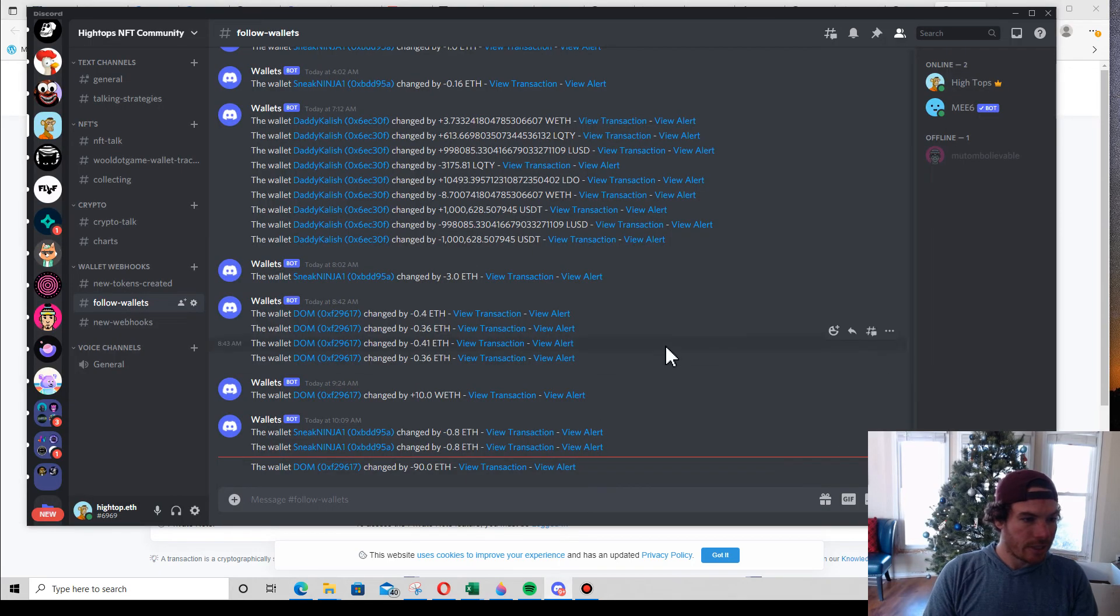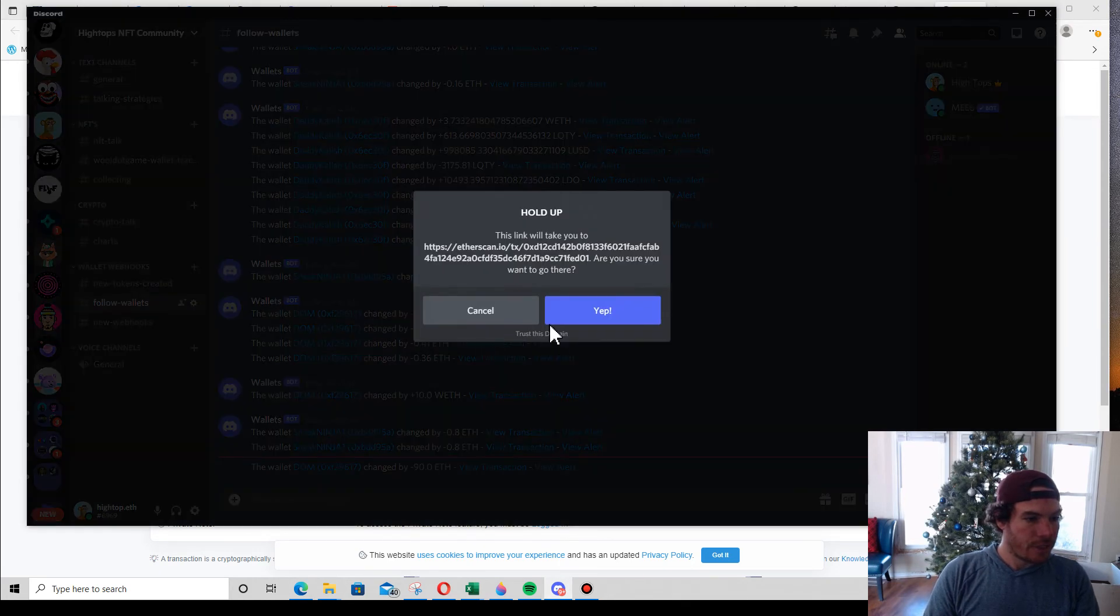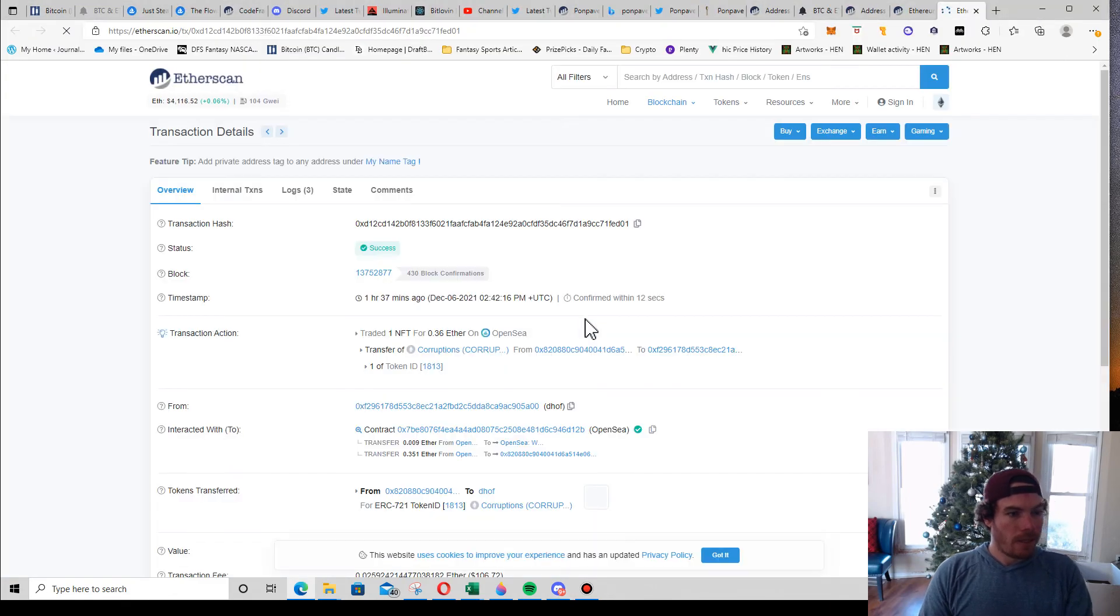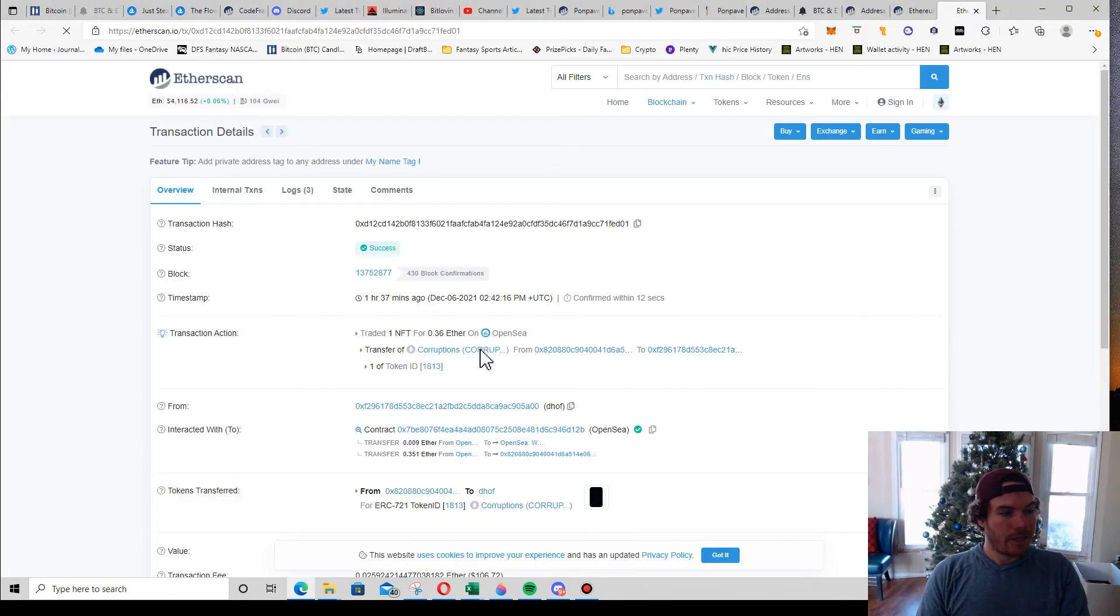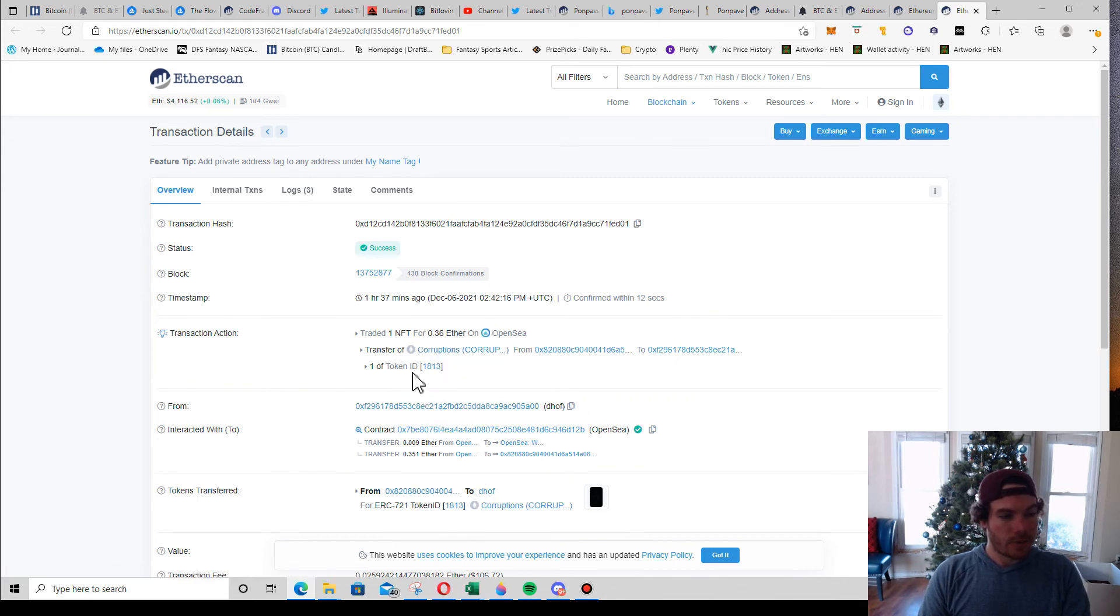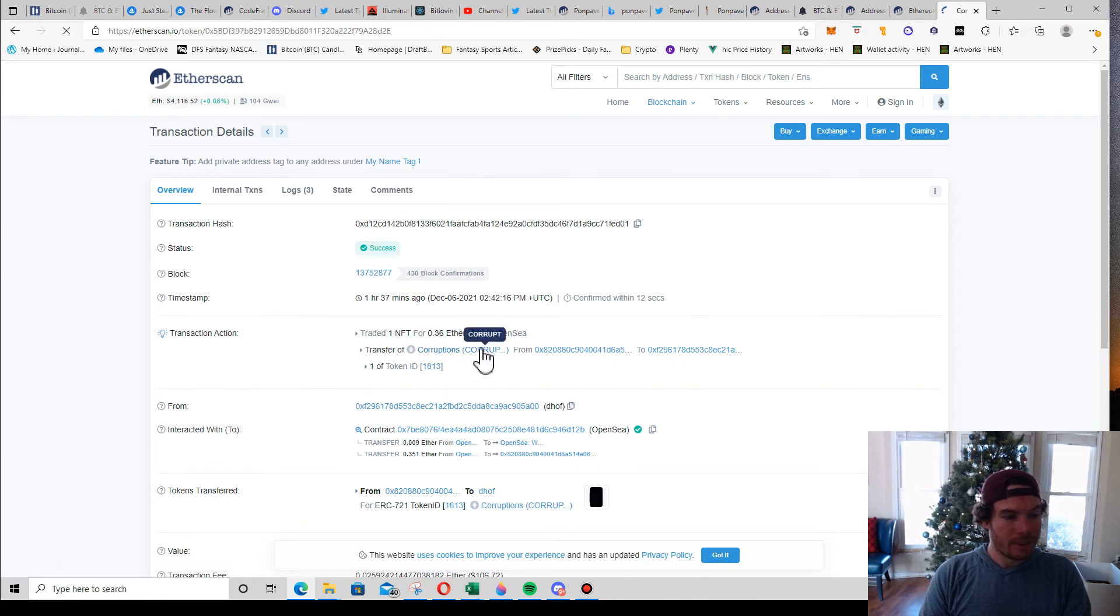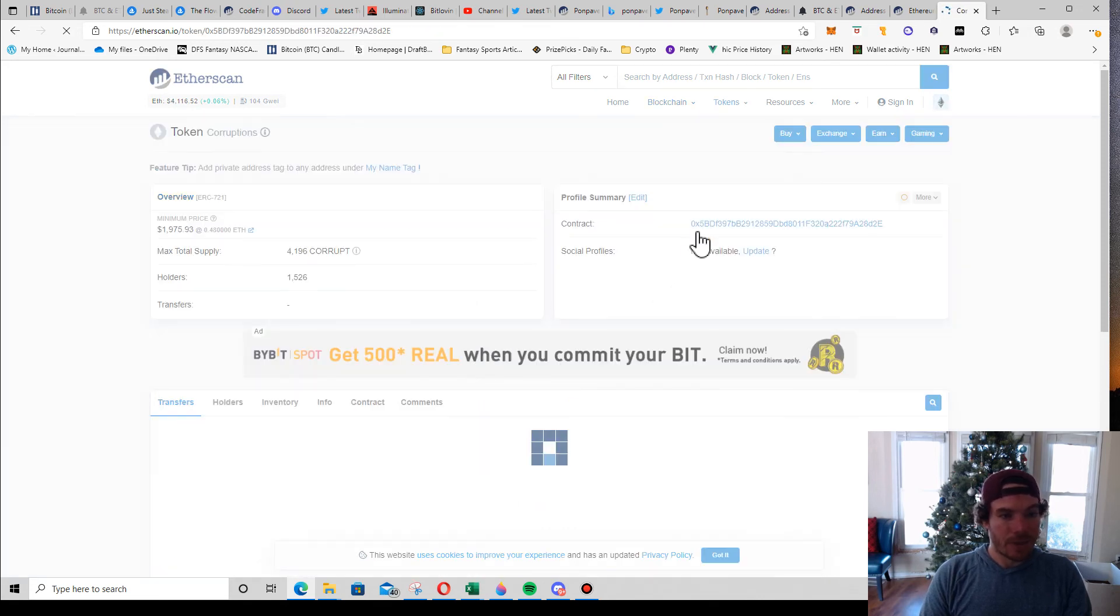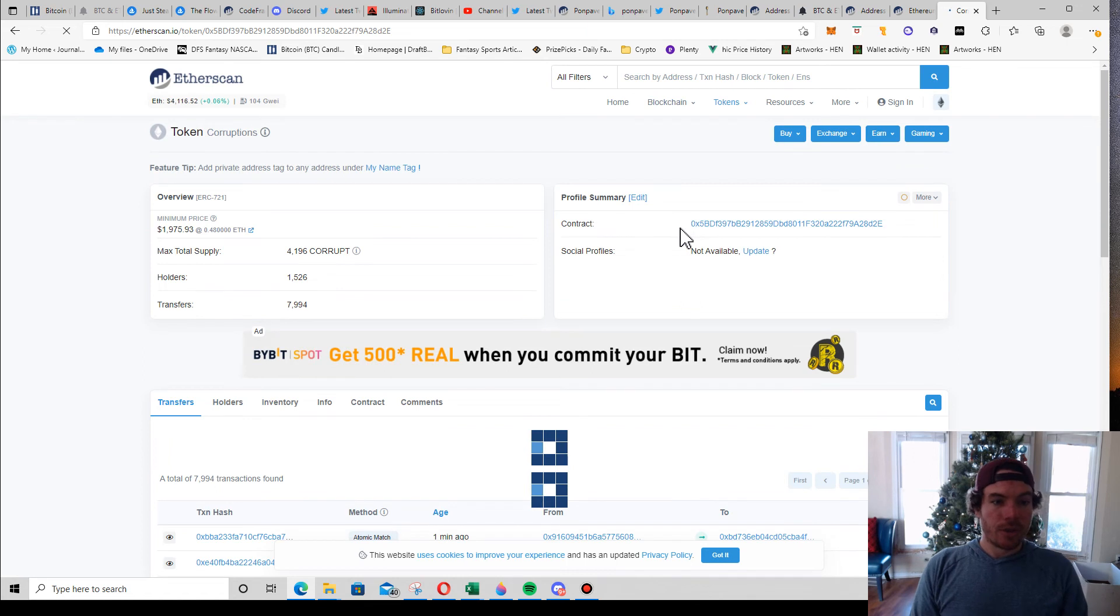New transaction, yep. And you can see there that he traded, meaning he bought from this address to this address, one token ID of Corruptions. If you don't know what Corruptions are, you could click Corruptions.